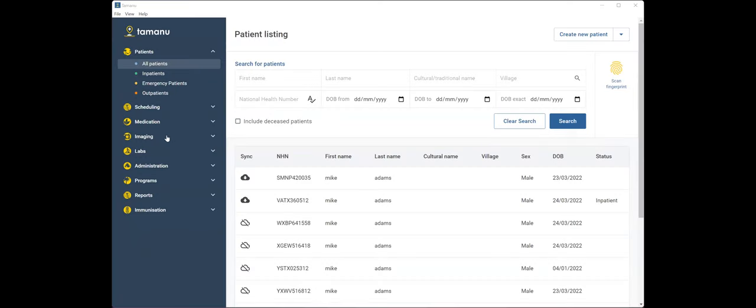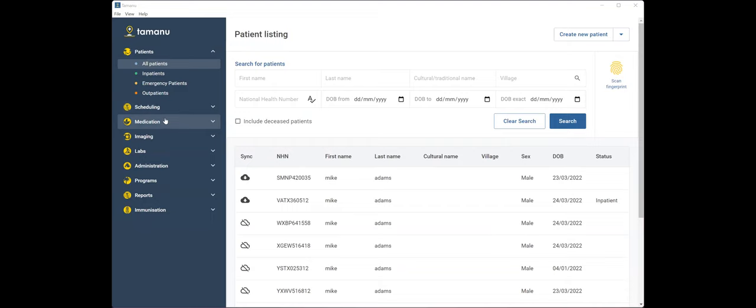Thanks, Erin. All right. I'm just going to share my screen. Hopefully everyone can see the Tamanu interface. If you can't just let me know. So I'm just going to be demonstrating the new print function that we've got for imaging requests, lab requests, and prescriptions.